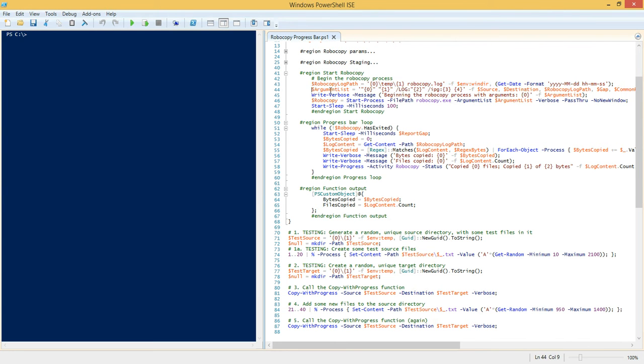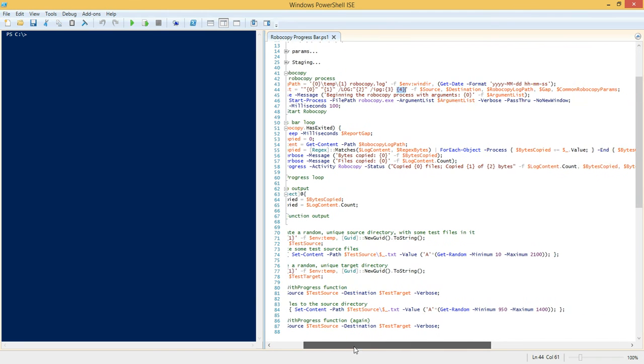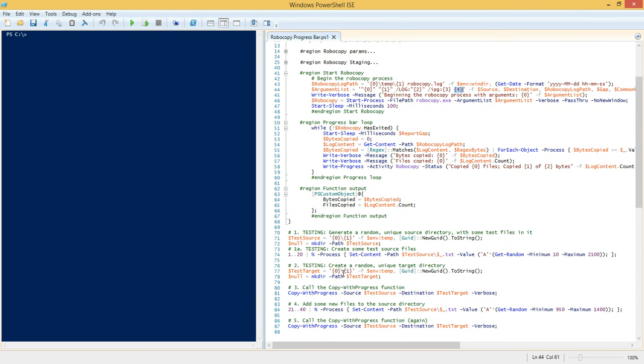And then we simply log a message using the verbose PowerShell message stream and we say what are the total number of bytes that are going to be copied. So that's the staging area. So we're basically getting the number of bytes that are going to be copied, we're getting the number of files that are going to be copied when the actual Robocopy job runs. The next step is to actually kick off the Robocopy job.